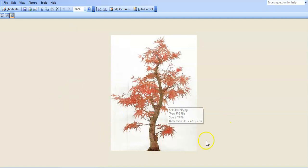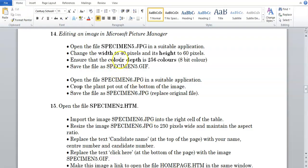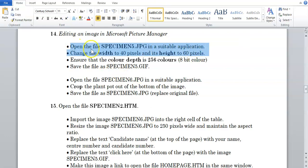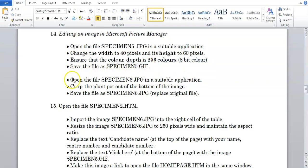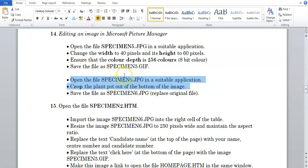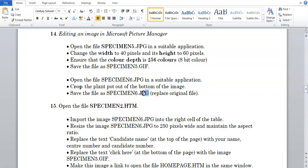And that's it. So that is how to crop and how to resave it. So in this video basically what we saw was how to resize an image to different height and width. We saw how to change the color depth by just saving it as a .gif file, and we've just seen how to crop a part, or crop out something out of an image, and you're just going to save it as the same file format.